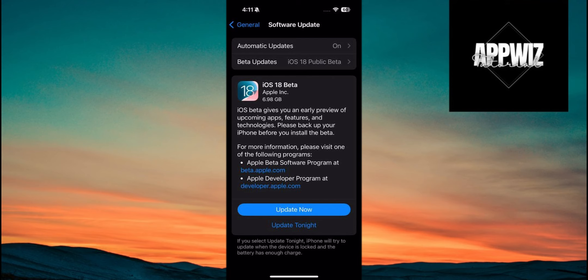The big question about iOS 18 is, when can you actually get it? Mark your calendars because it's releasing on September 16th. That's right, the latest software update for your iPhone will be available in just a couple of days, which is great news.